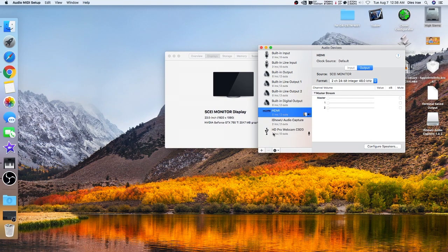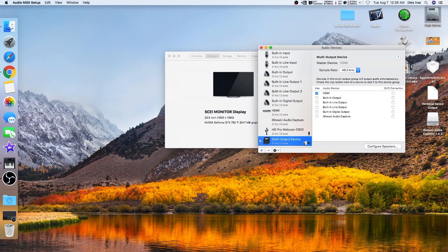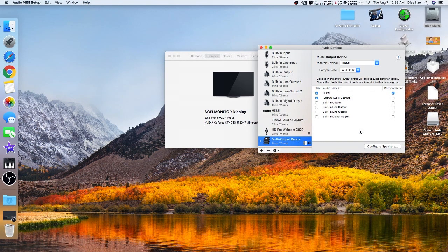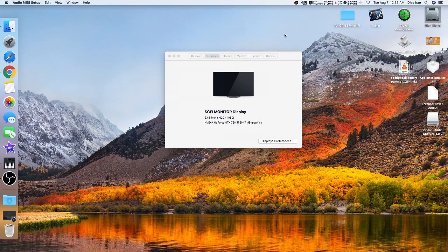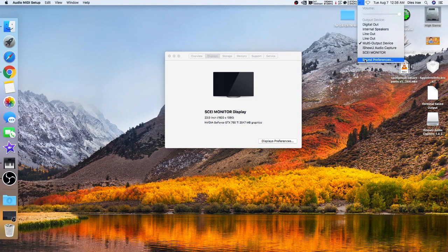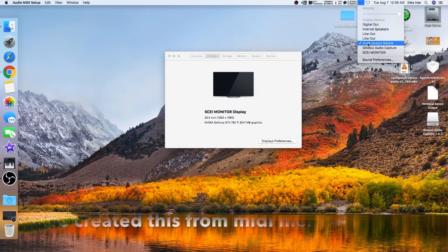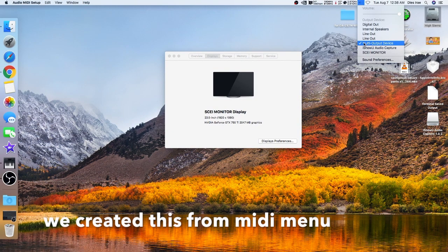Just follow my instructions here. Let me delete that one and I'll show you what I did. You need to check that box and that box. Then we just have to select it from here — this is the aggregate device we just created.